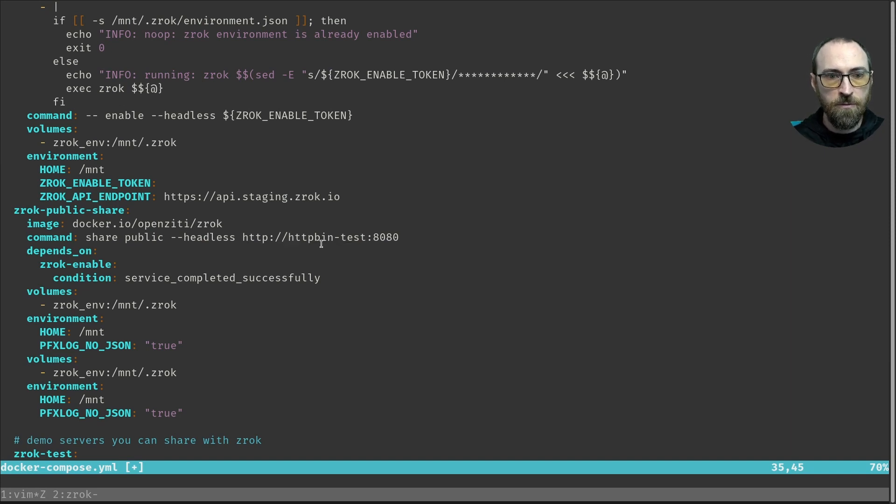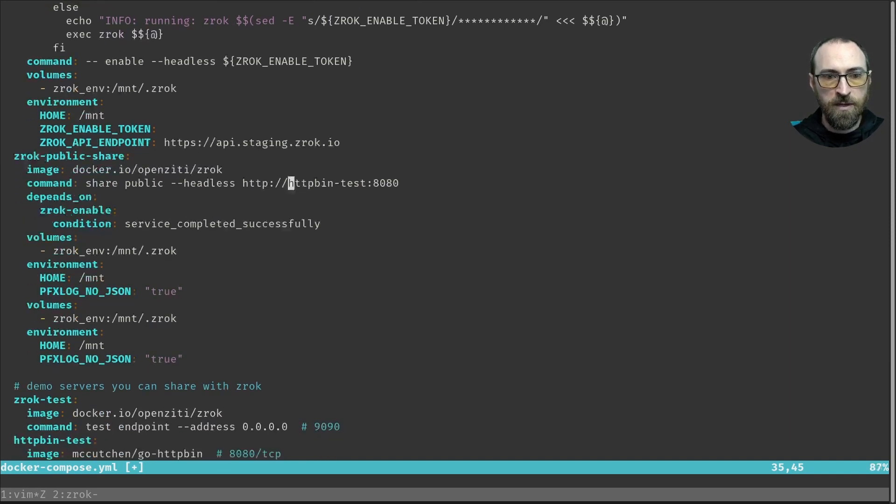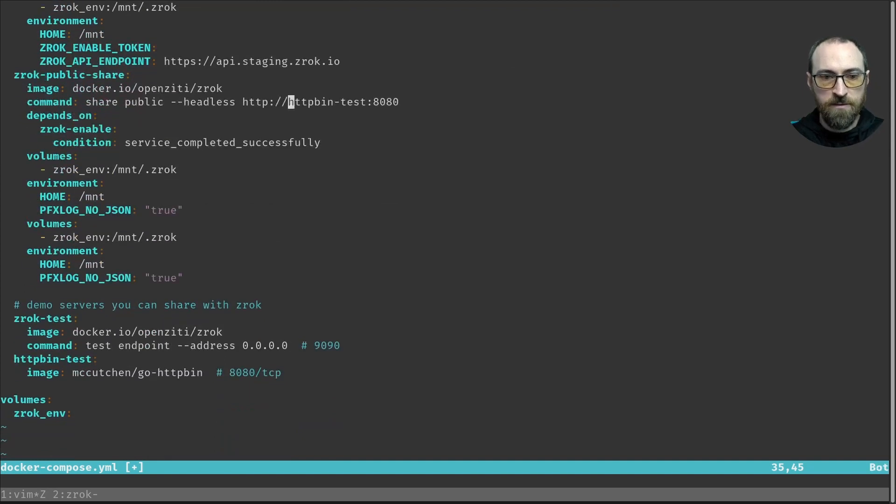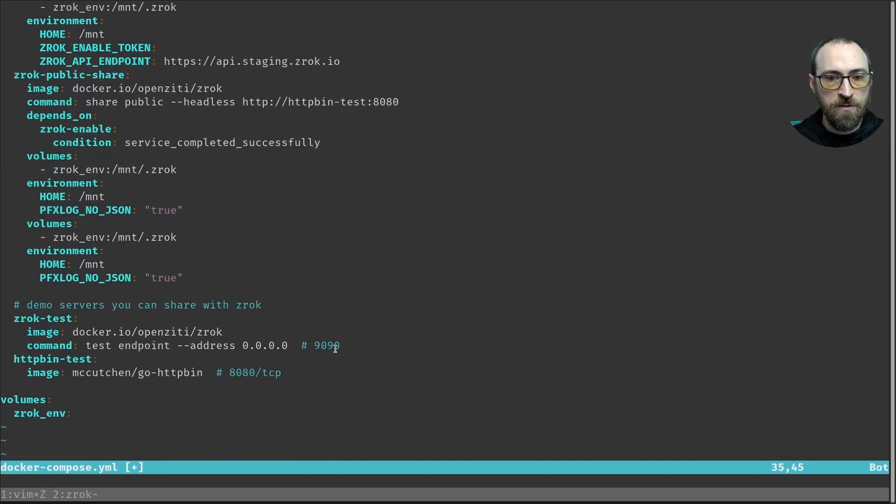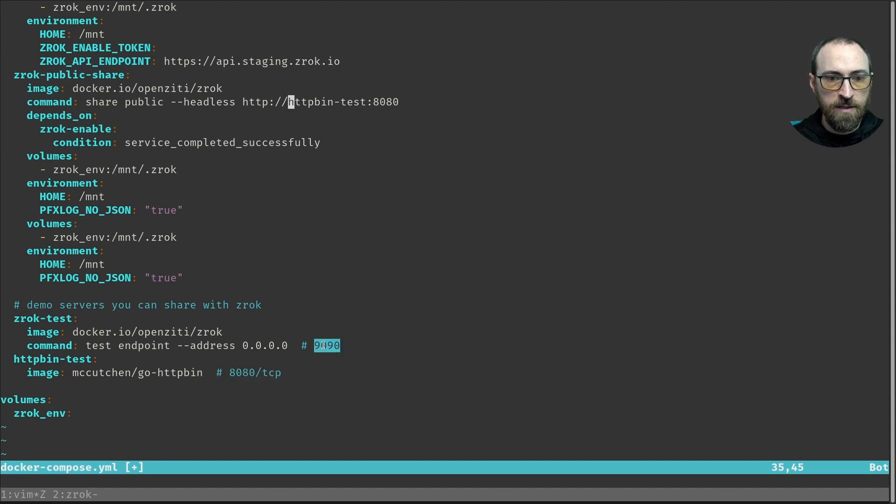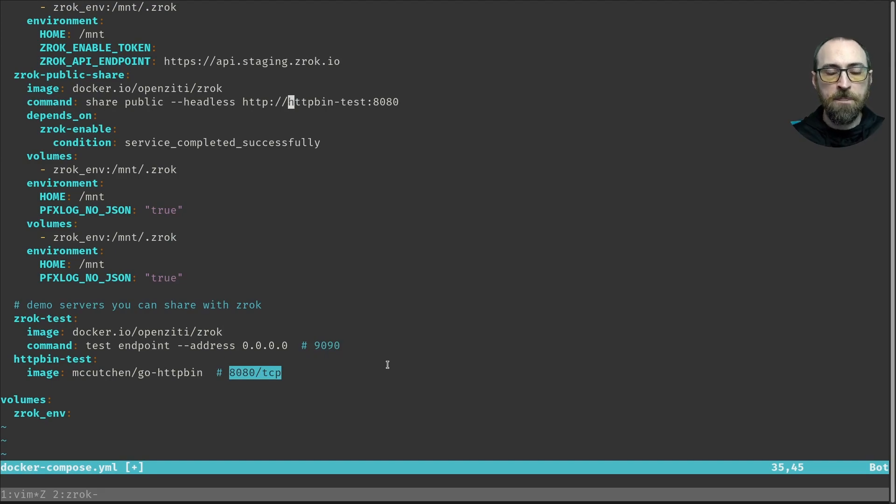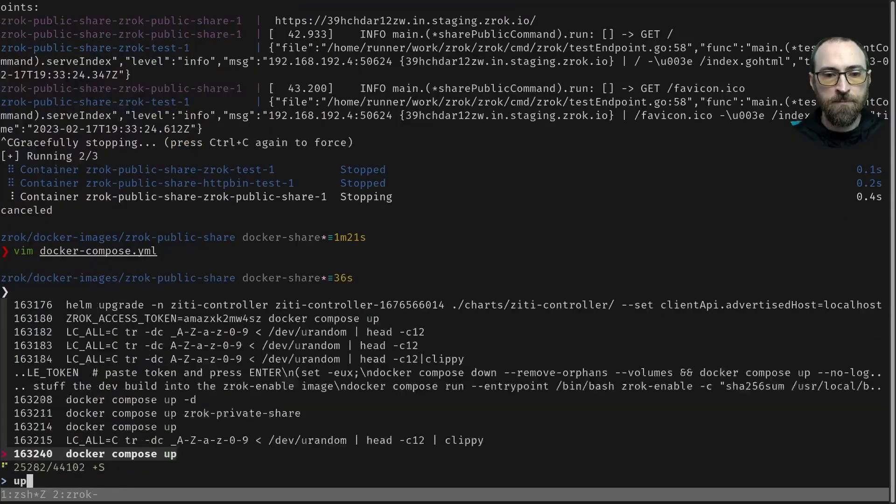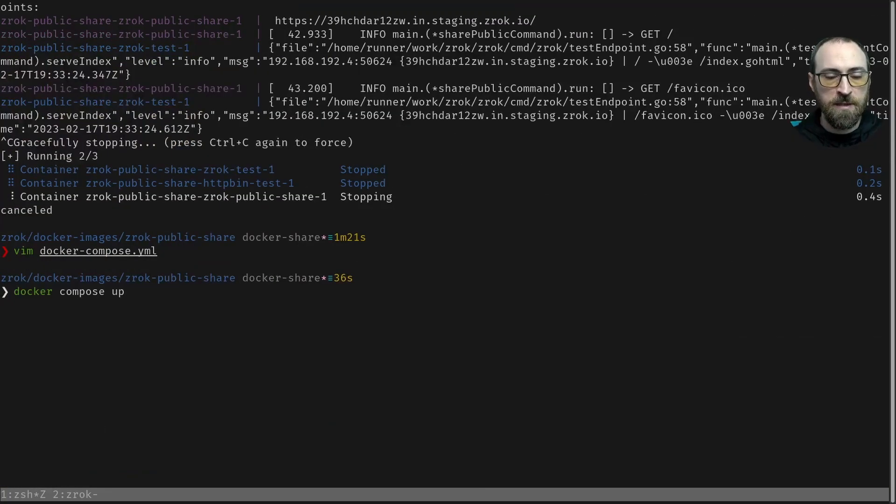So both of those are right here inside the project down at the bottom, Zrok test and HTTP BIN test. They're just two different servers listening on different ports. So it was pointed at 9090, now it's pointed at 8080. So if I go ahead and save that file and run the same command again, just up, now we should see a totally different share appearing here inside of the Zrok console.